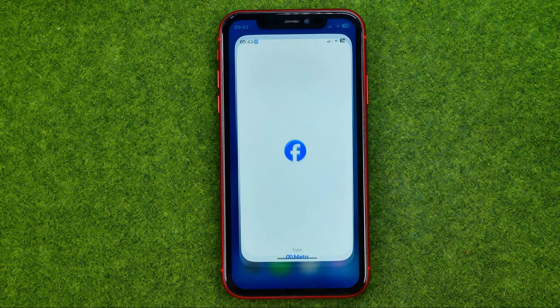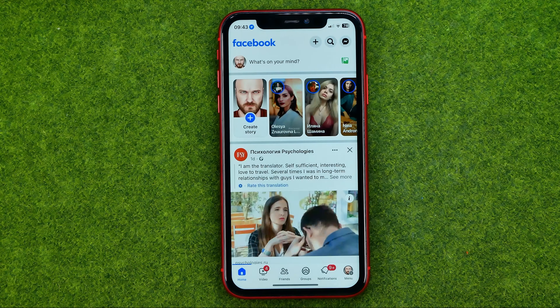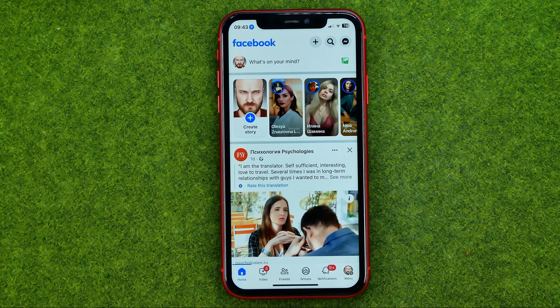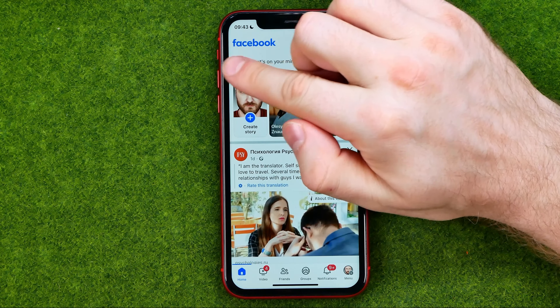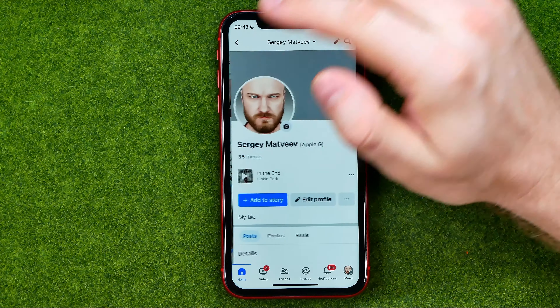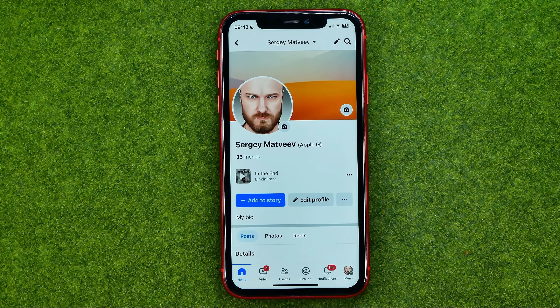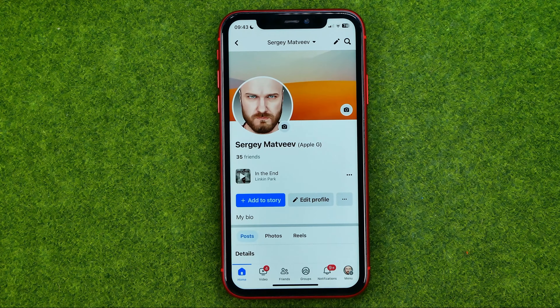So let's get started. First off, open up the Facebook app. After that, tap right here at your profile picture to move on to your Facebook profile page.